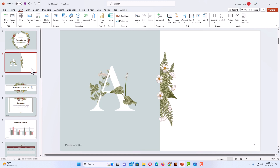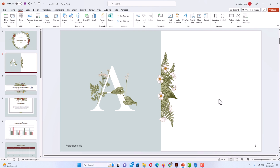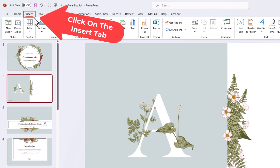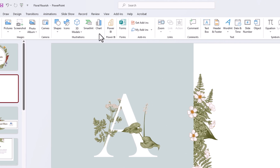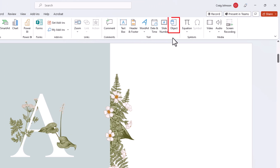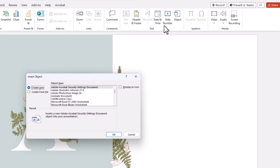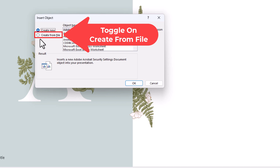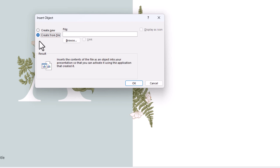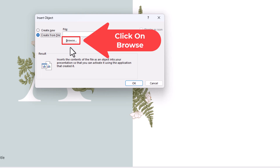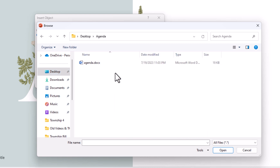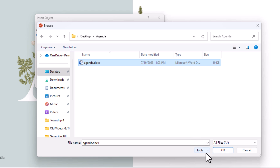I am going to go to a different slide and insert it right in here. I will follow the same steps: go up to the Insert tab, go to the far right side of the ribbon, and click on Object. In the dialog box, toggle on Create from File, then click Browse, locate the file, click on it to select it, and click OK.